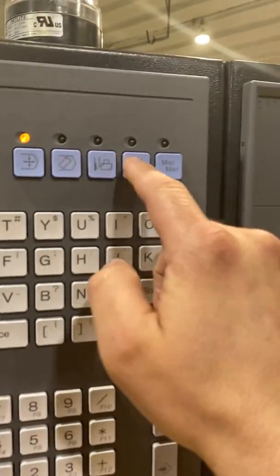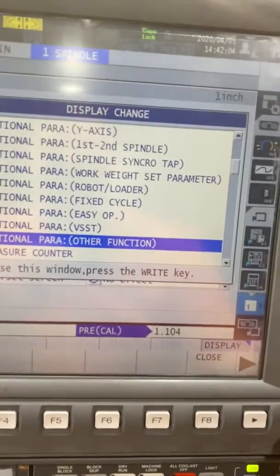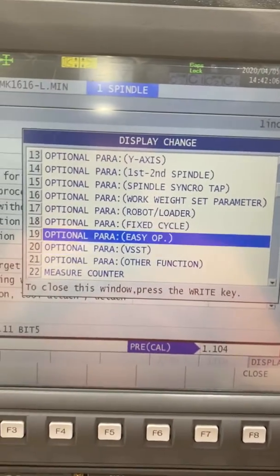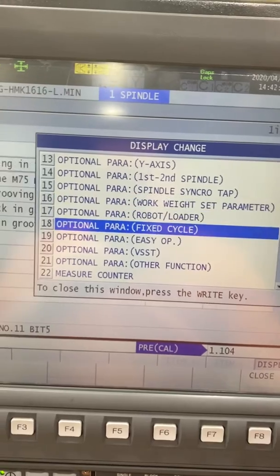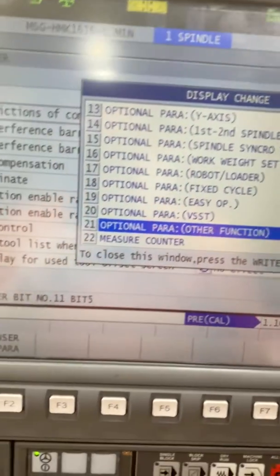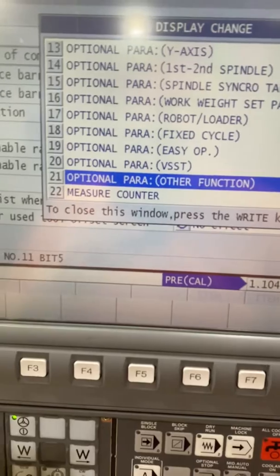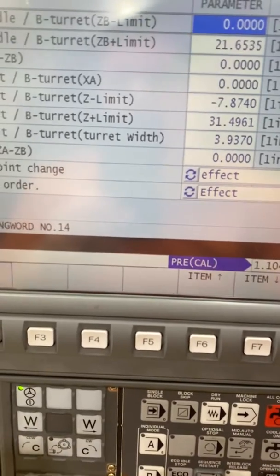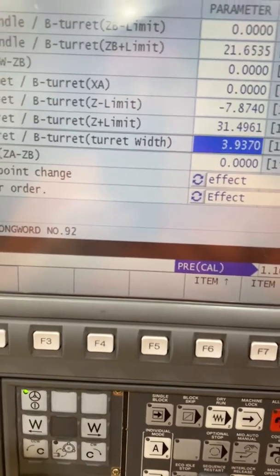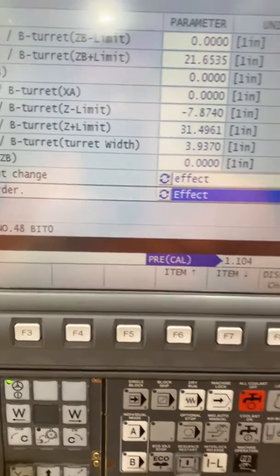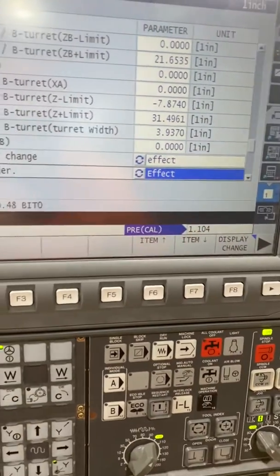We've had some pretty nasty crashes with that. So the first thing you want to do is go to Parameter. This display change will pop up and you go to Other Function — it's number 21 here, but it might be a different number on your machine. Go down to 'Move Only Axis for Order.'